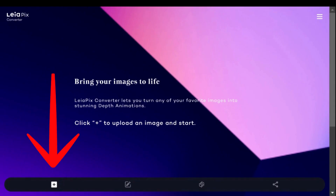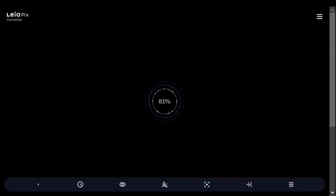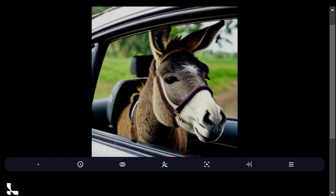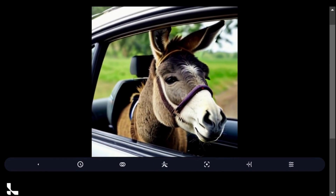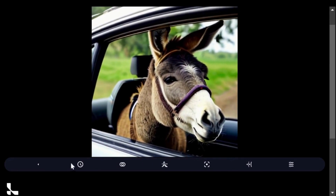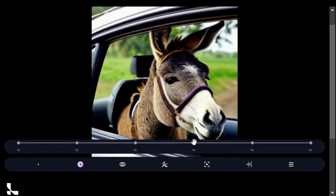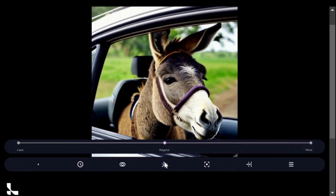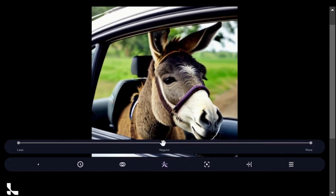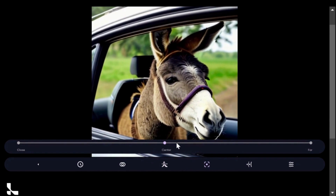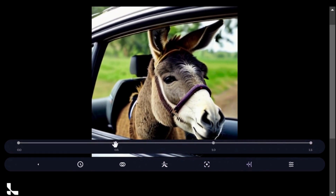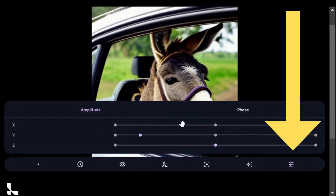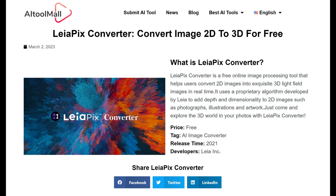Simply upload your image with a click of the plus button, and you will notice that it already has default animation. You can also adjust the animation length, style, and direction to your liking. Whether you are a beginner or a pro, Liapix has something to offer — give it a try and watch your images come to life.